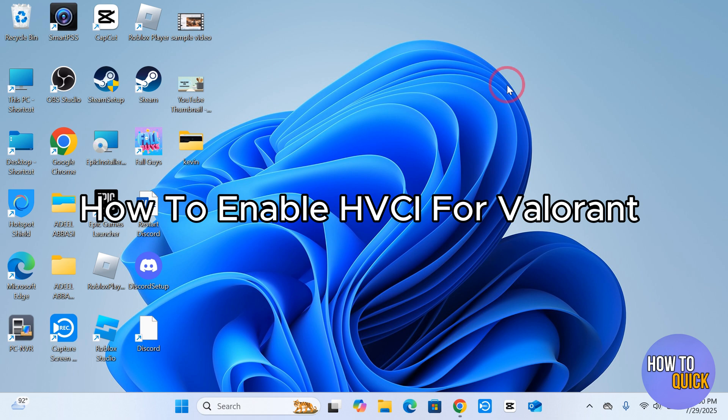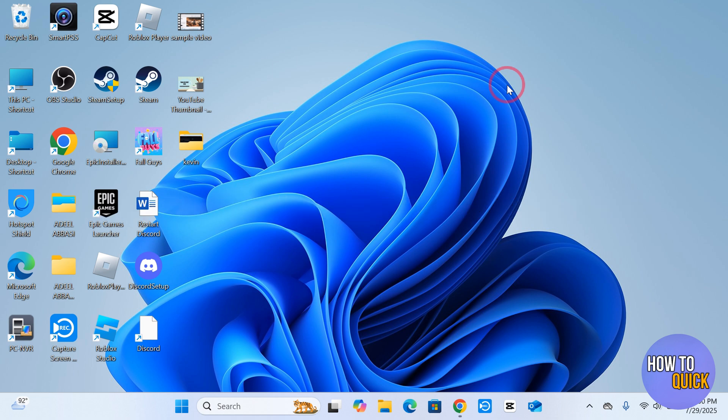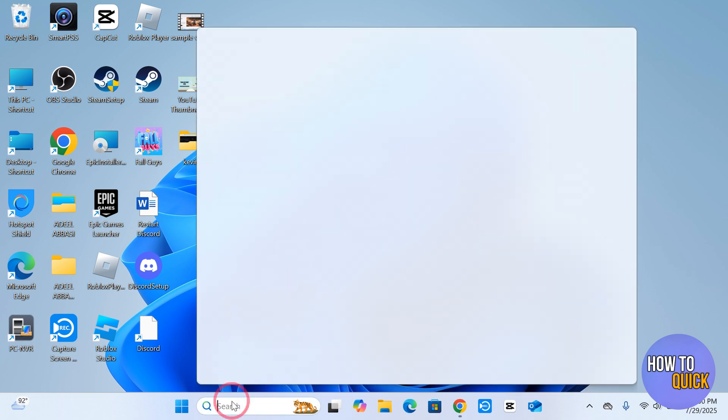How to enable HVCI for Valorant. Hi guys, in this video I'm going to show you step by step how you can enable HVCI for Valorant. So let's dive in. First, come to your search bar and search